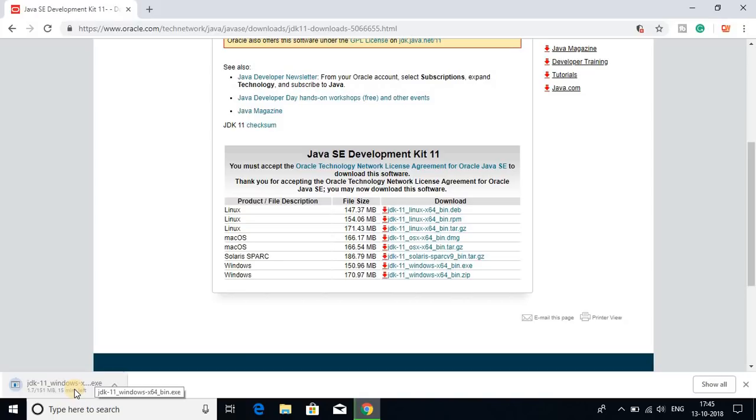It is around 151 MB so it will take few minutes. So let me complete the download and after that I will show you how you can install the software on Windows 10.